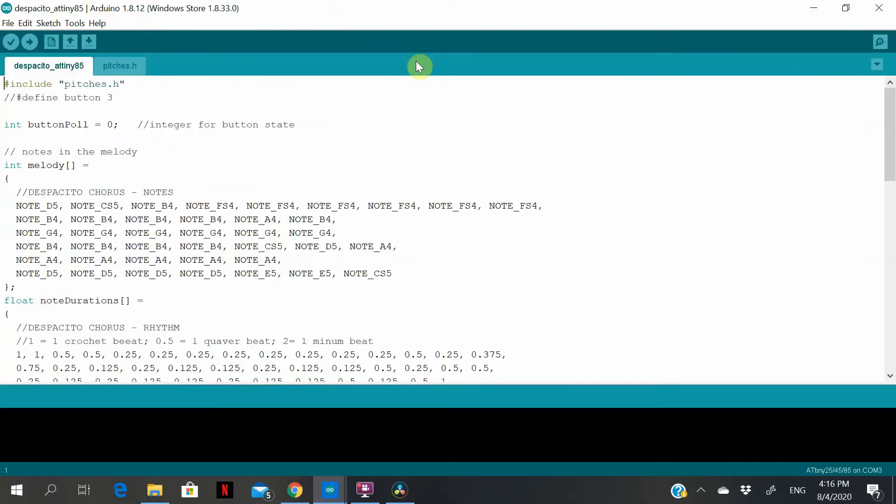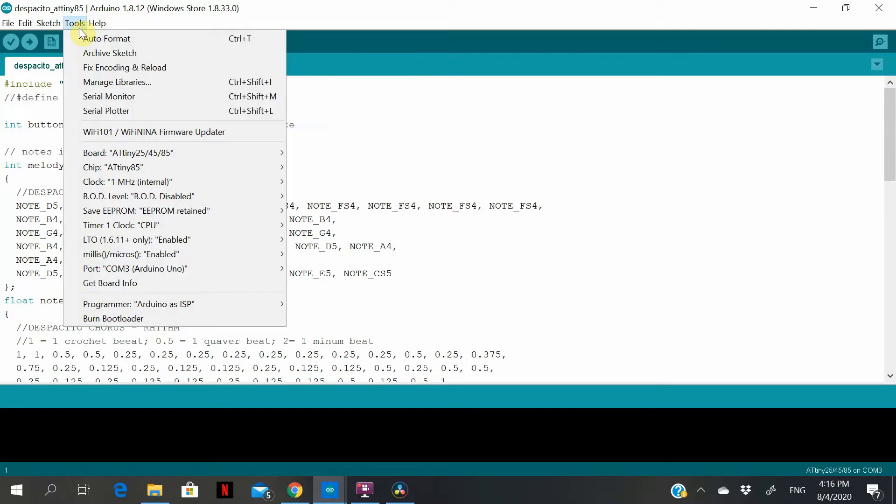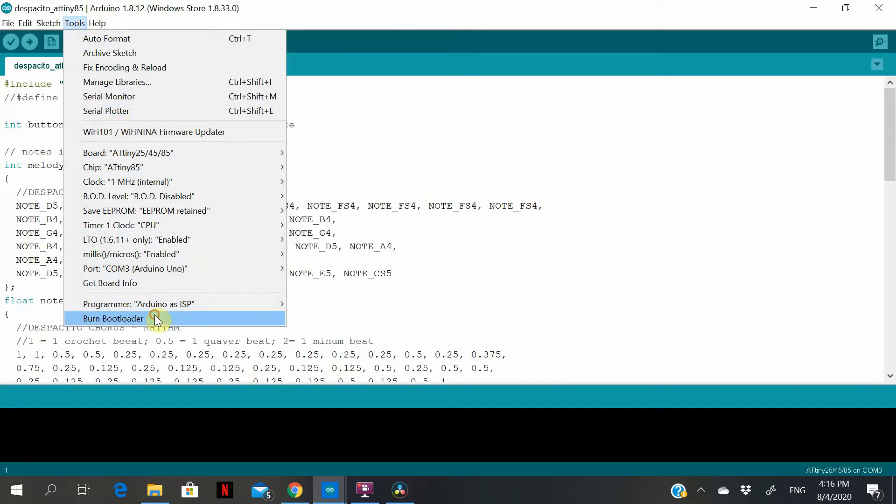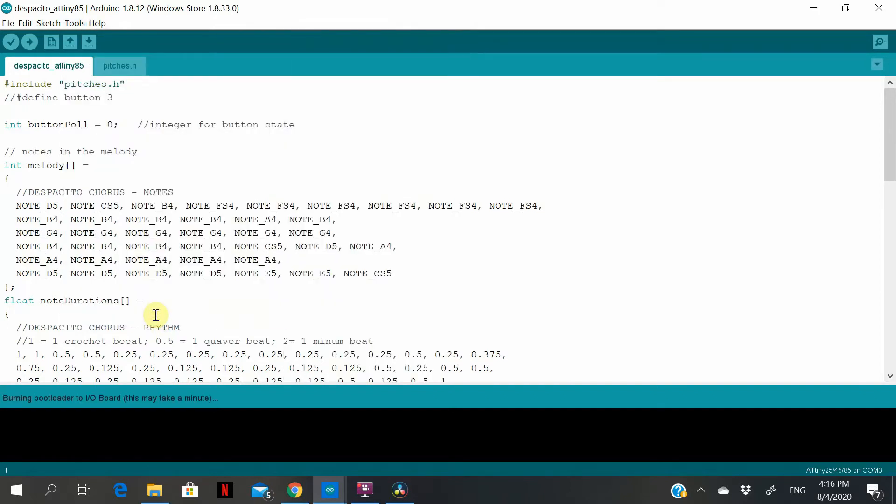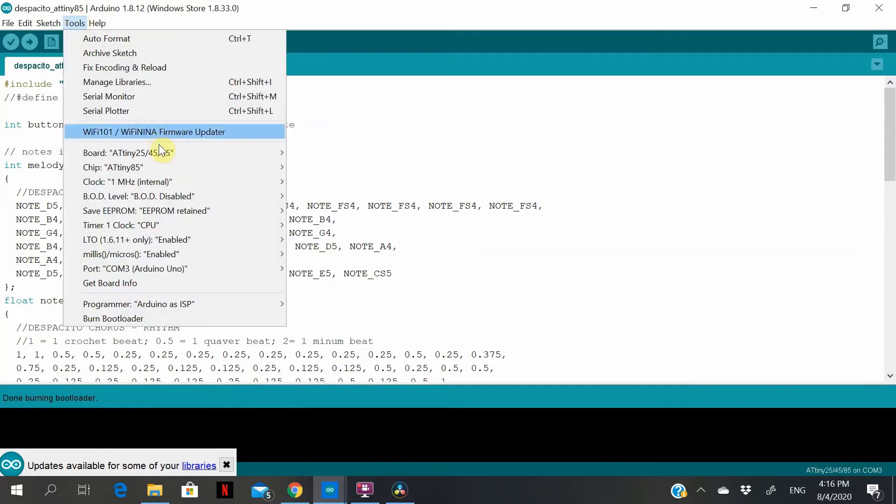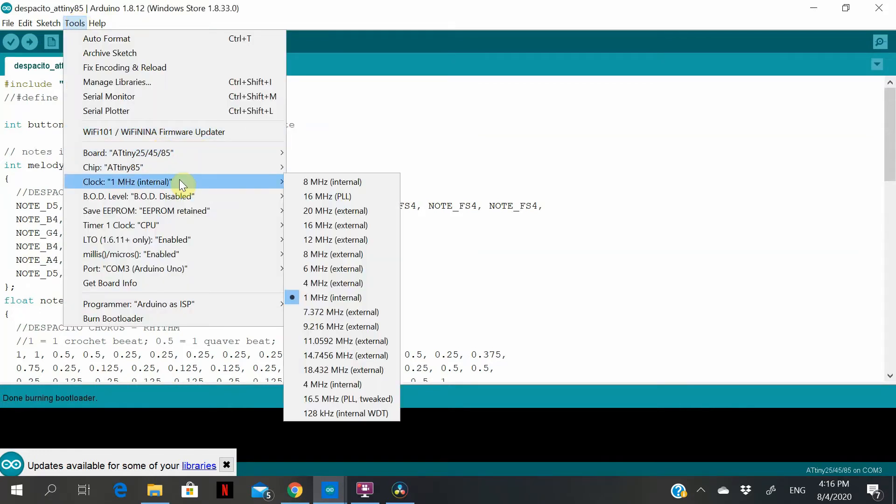So next we are going to burn the bootloader onto the ATtiny85 chip. So let's proceed. And we are done. The reason to burn the bootloader is because you have to burn the bootloader when you first use the chip and also when you change the internal clock frequency.